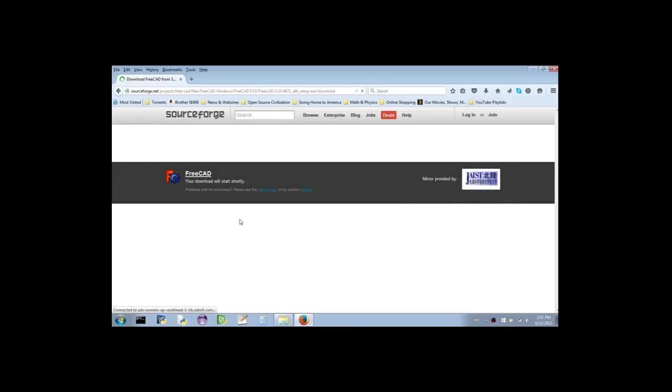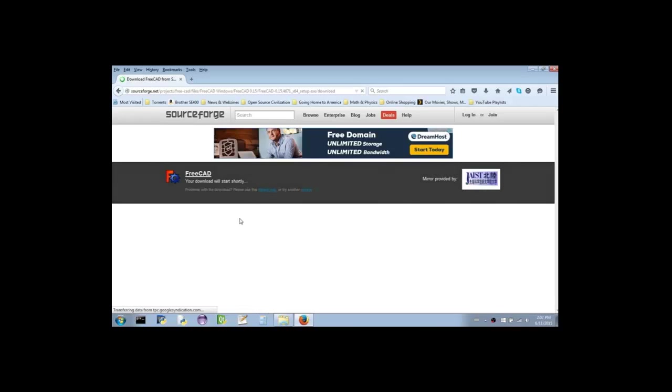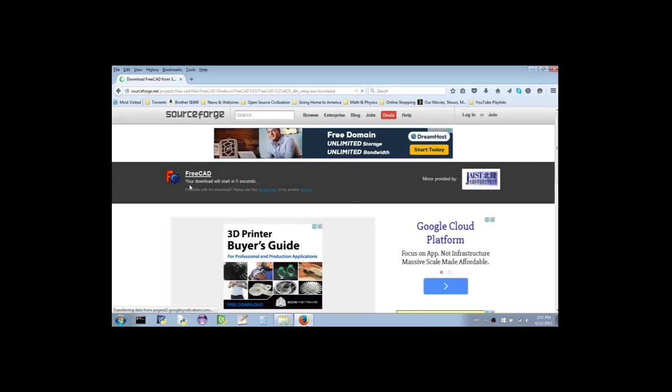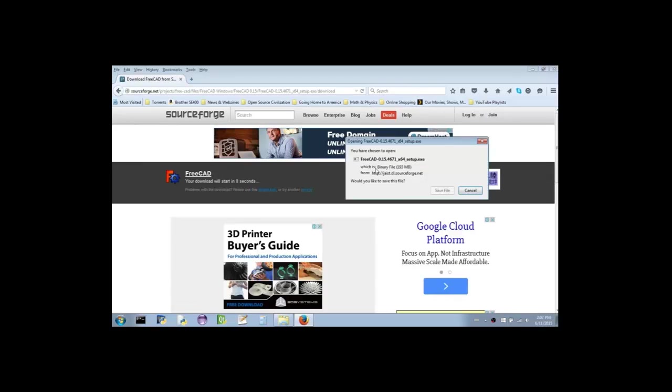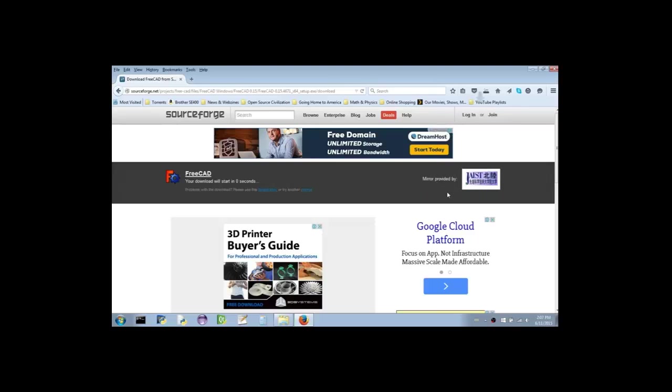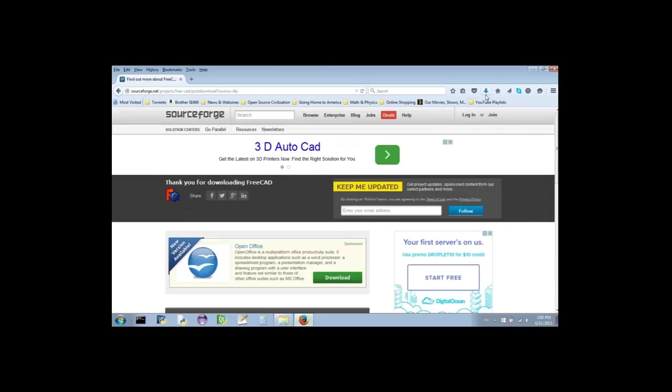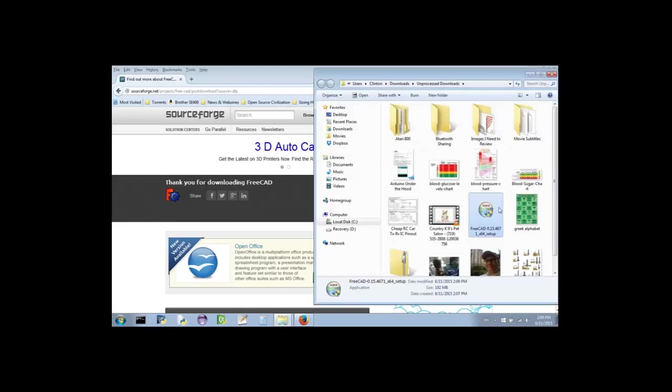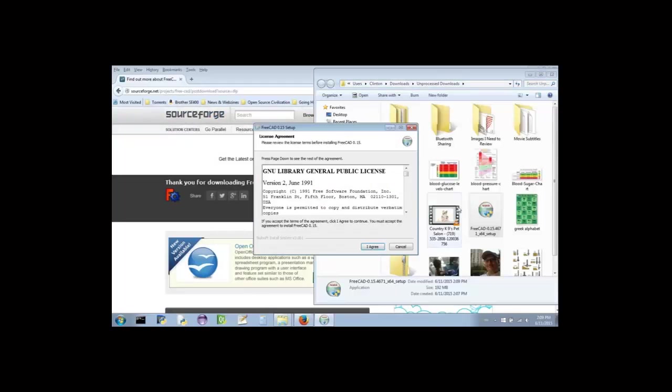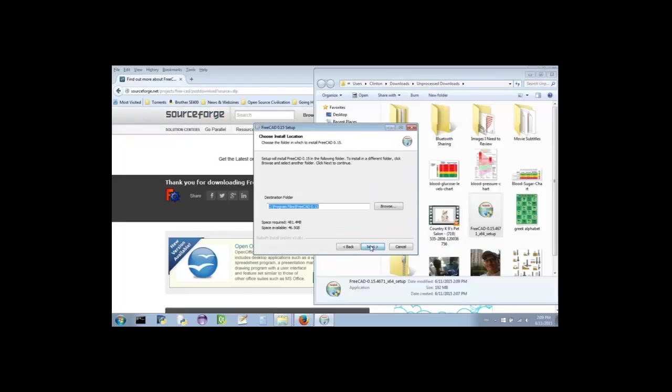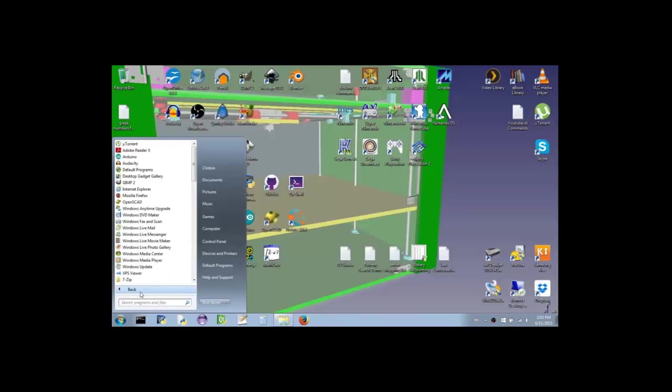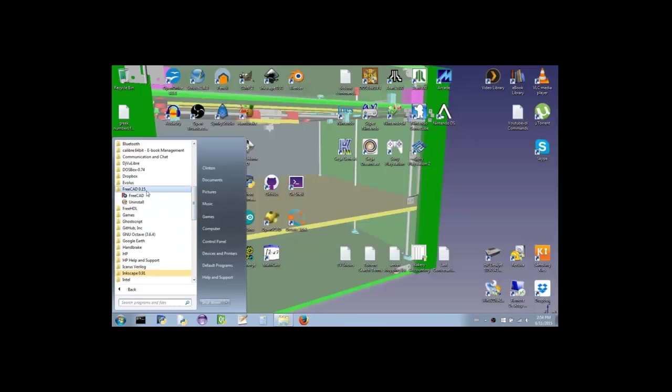After clicking the link, you're taken to another page that will show you a couple of ads and ask you to wait a few seconds for the download to start. Once the timer reaches zero, a dialog box will pop up. I'm using Firefox, so I need to click the Save File button. Once the download has finished, I navigate to where I downloaded the file and double-click to begin installation. Follow the prompts through to the end, and congratulations, you now have FreeCAD installed.